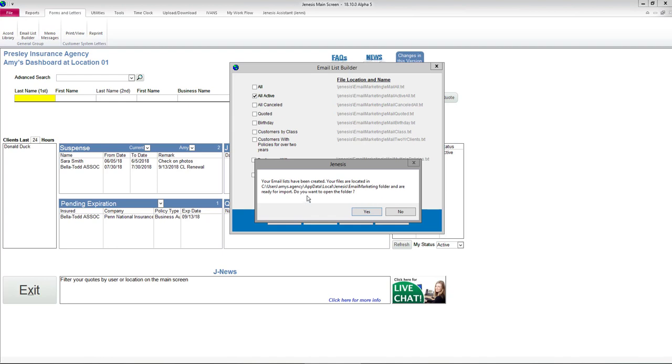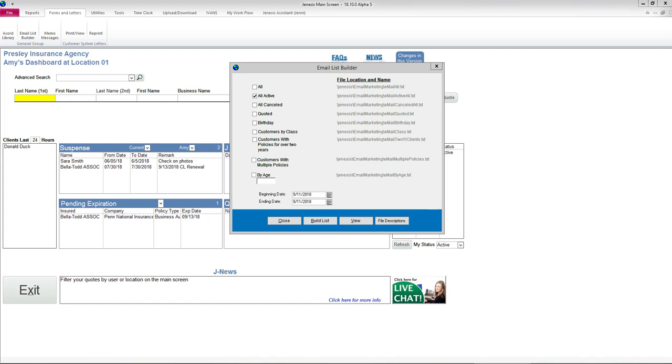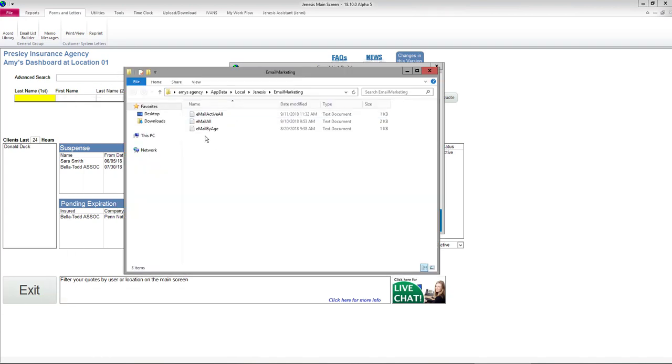It will also ask if you want to open the folder. So I'm going to say Yes. And as you can see, my email from today, Email Active All.